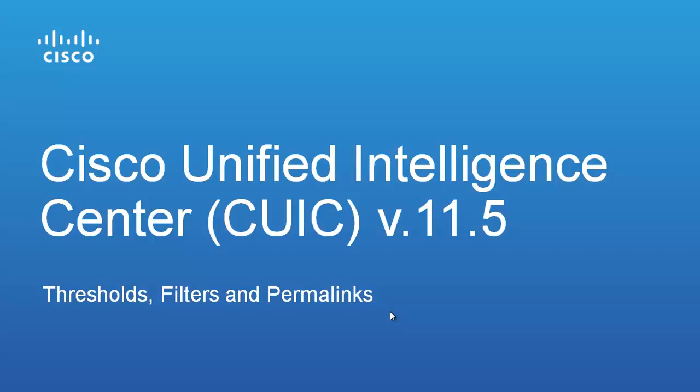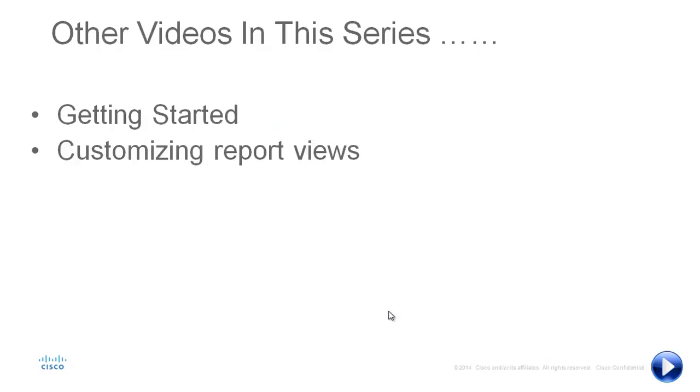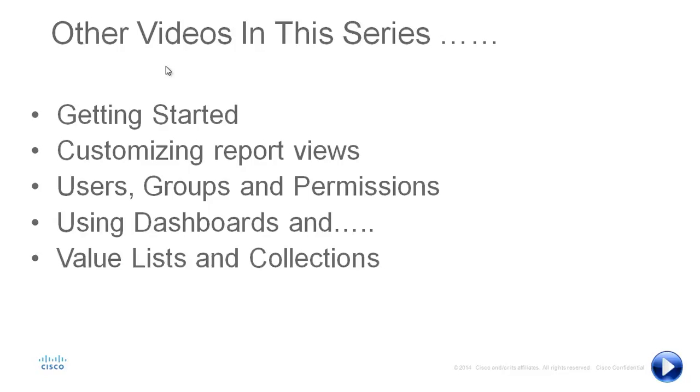Be sure to check out other videos in this series which are getting started, customizing report views, user groups and permissions, using dashboards, and value lists and collections. But now let's move on and dive into CUIC 11.5 and take a look at those thresholds and filters.